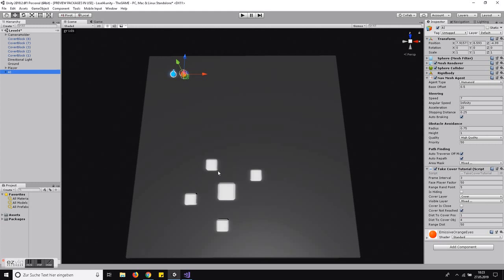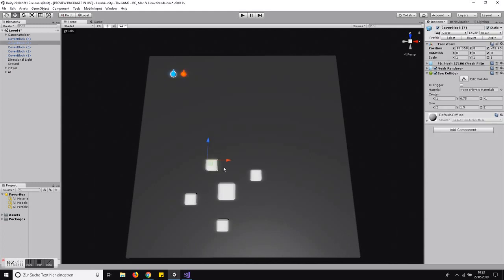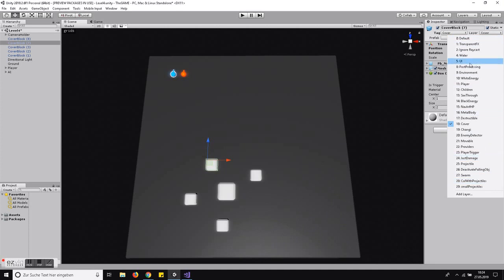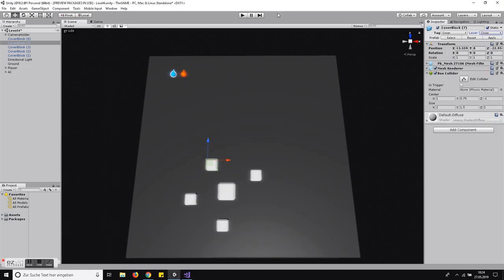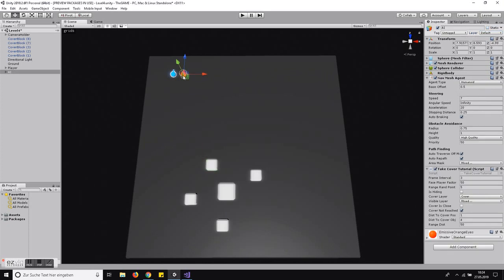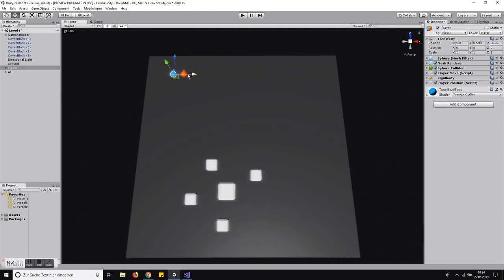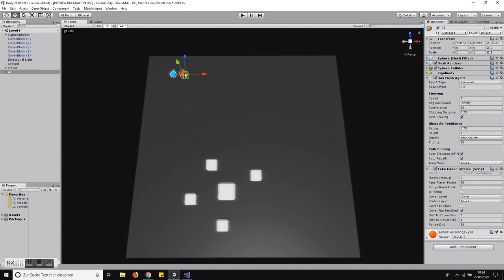The basic principle is that the AI first checks if a cover object is close enough. For this, the cover objects need to be on a specific layer — I call it 'cover.' If the cover object is close enough, the AI walks to the cover object. If the player is close, the AI starts doing it. Once it reaches the cover object, it checks for positions around it, and if there is a position that could be used as cover, the AI goes to that position.